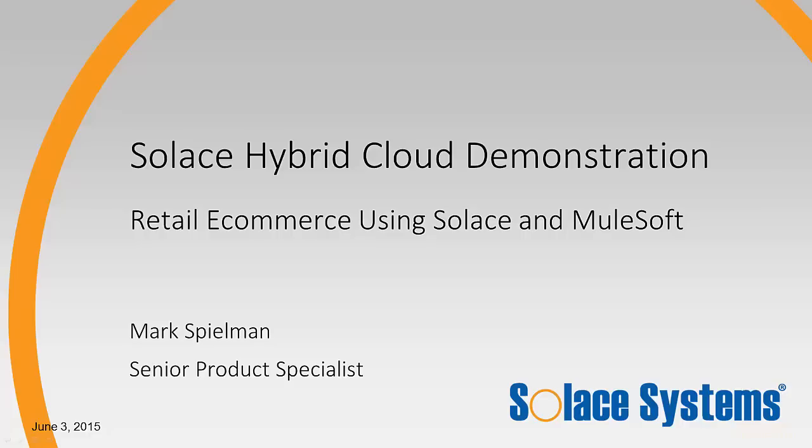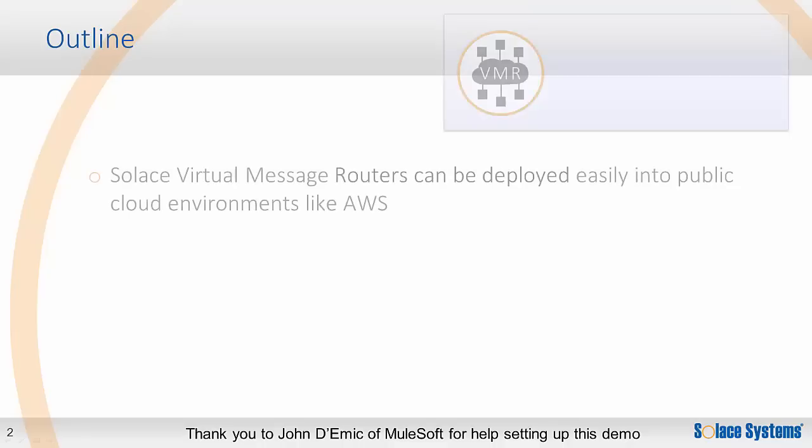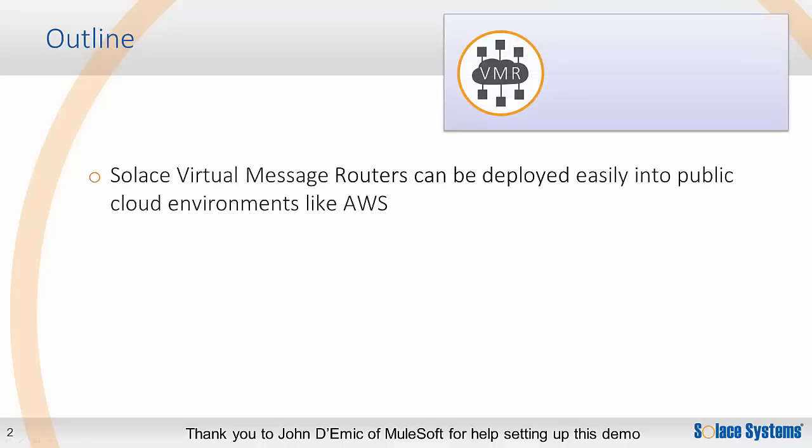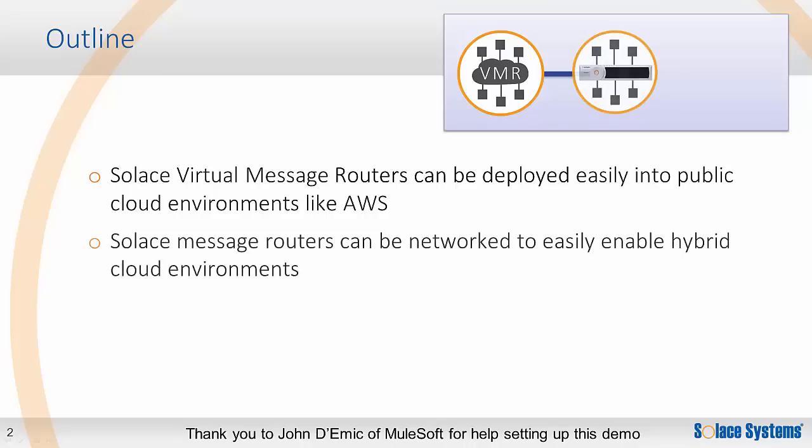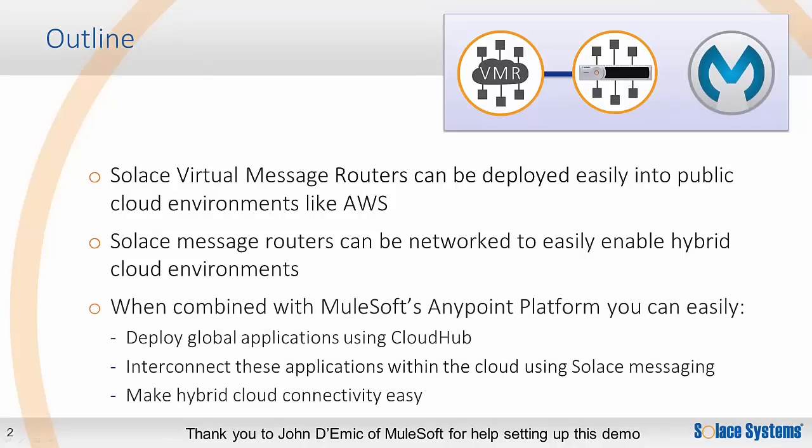This screencast demonstrates Solace hybrid cloud connectivity using a global retail application. It uses a Solace virtual message router, or VMR, running in the AWS public cloud, which connects to a Solace message router appliance running in an on-premise data center. The retail application is powered by MuleSoft's AnyPoint platform integrated with Solace. I'd like to thank John Demick of MuleSoft who helped me pull together various aspects of this demo.